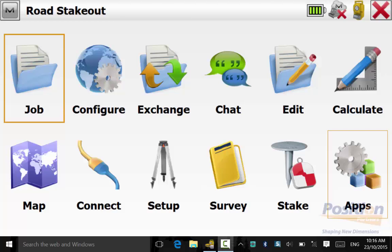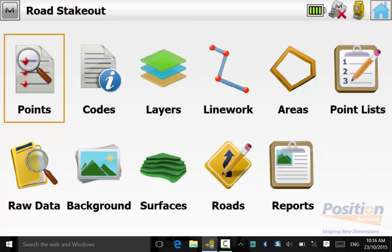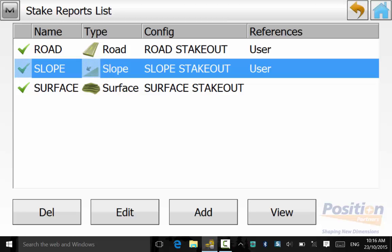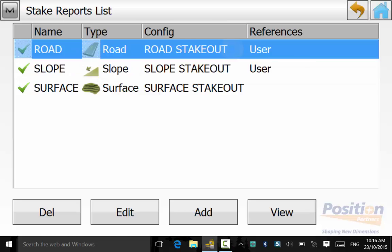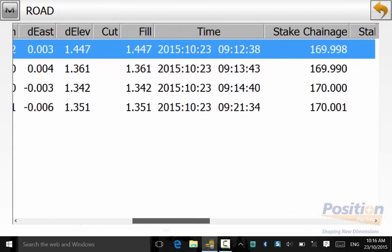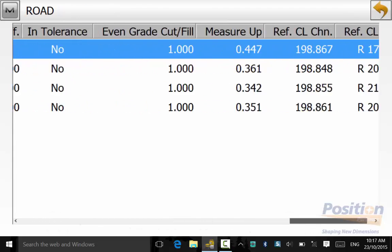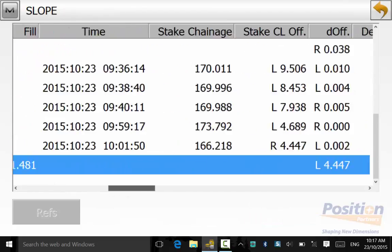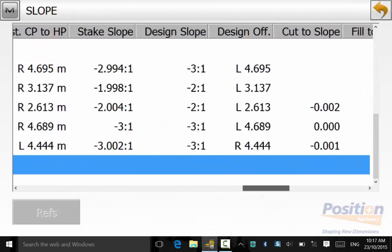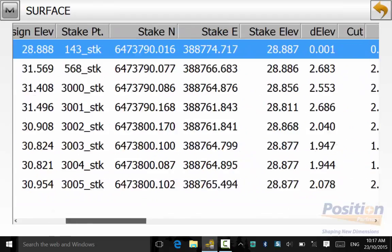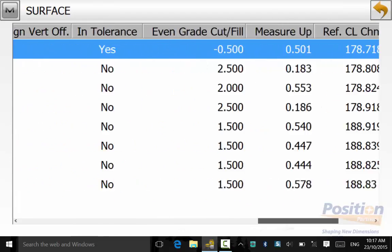From the main screen, we'll go into Edit Reports and then Stake Reports. We can typically hit View on each of the Road, Slope, and Surface reports to ensure that all the information is there.